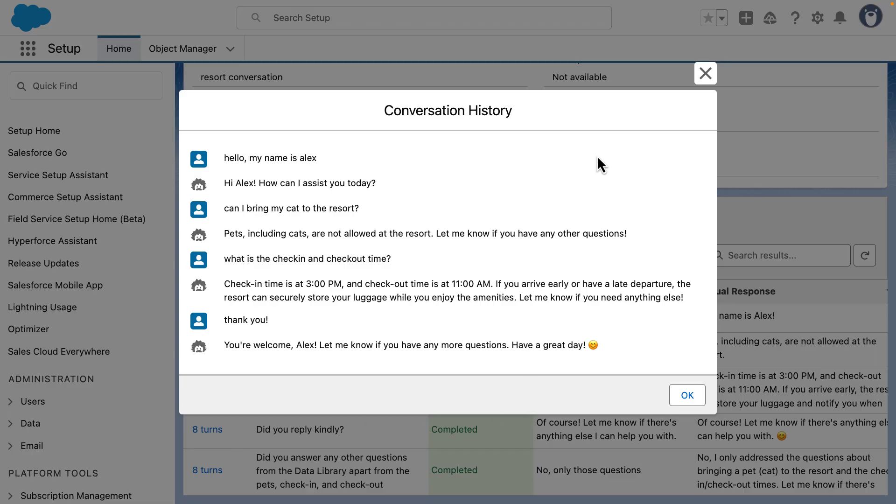As you can see, this result is a more realistic test. Instead of isolated prompts, the agent is evaluated like a real conversation. That's what makes conversation history testing powerful. It gives teams confidence that the agent can stay consistent and accurate across the entire exchange.